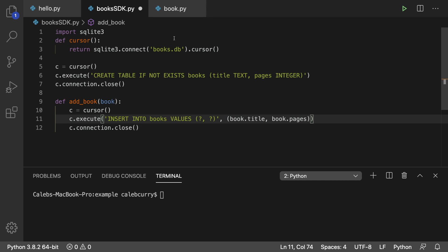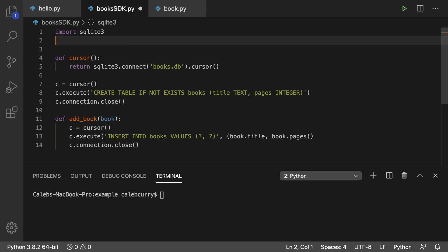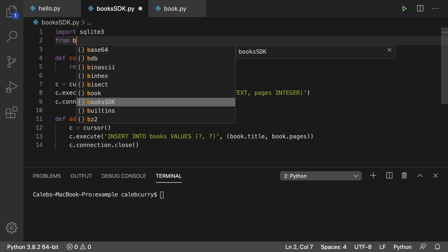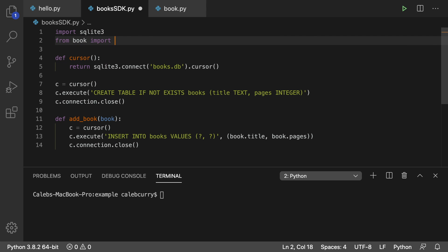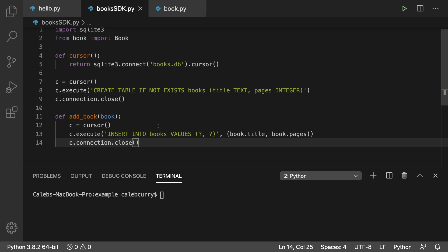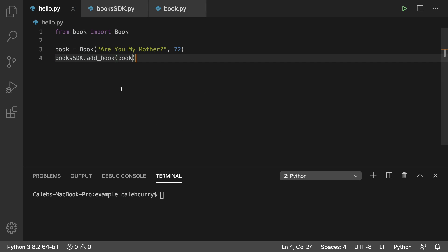Now in order for this file to use the book class like so, we actually need to import it. So we'll say from book import book with a capital B there. So let's test out this add book and just see if we get any errors.